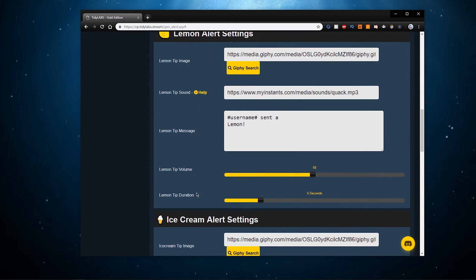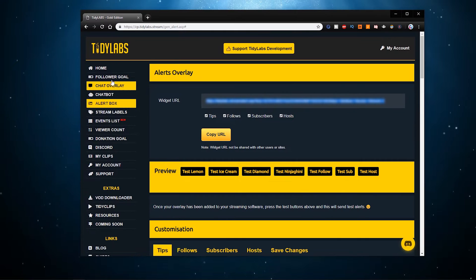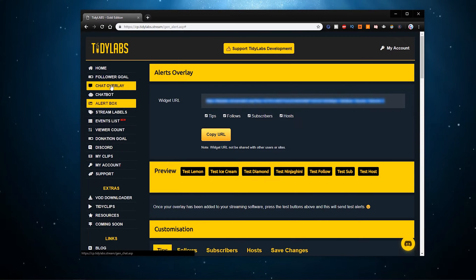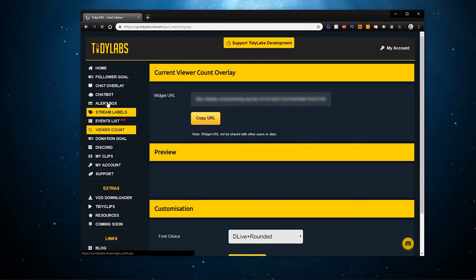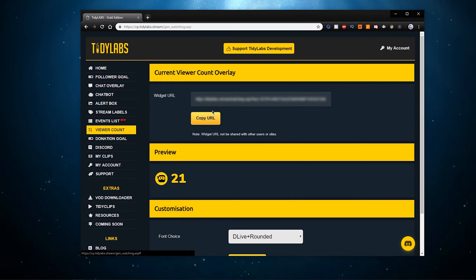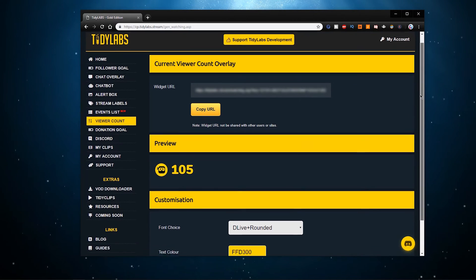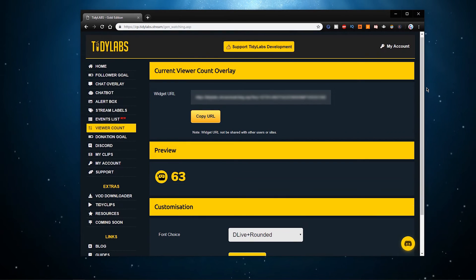When this is done, go to the follower goal, chat overlay or viewer counter tab and you will see that these widgets are implemented in the same way. Simply copy the widget URL and paste it into a new browser source.